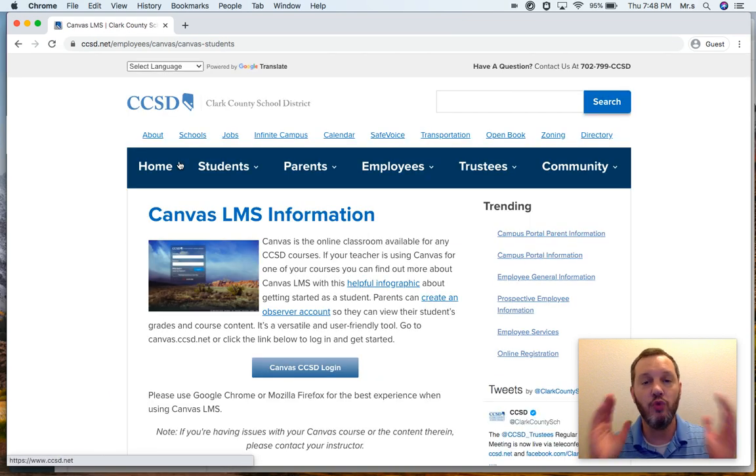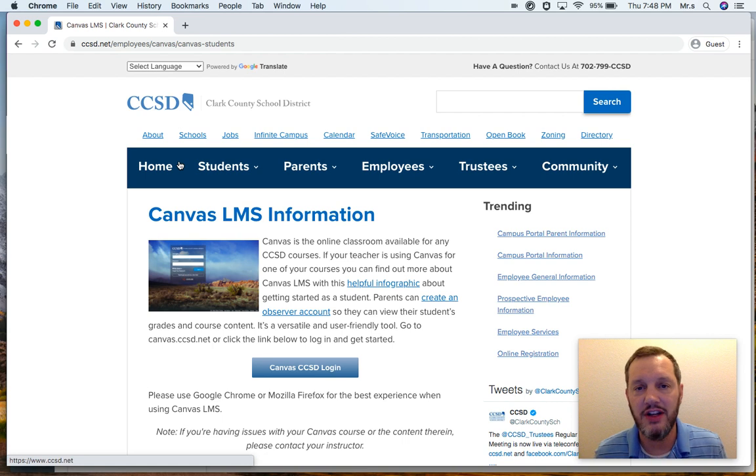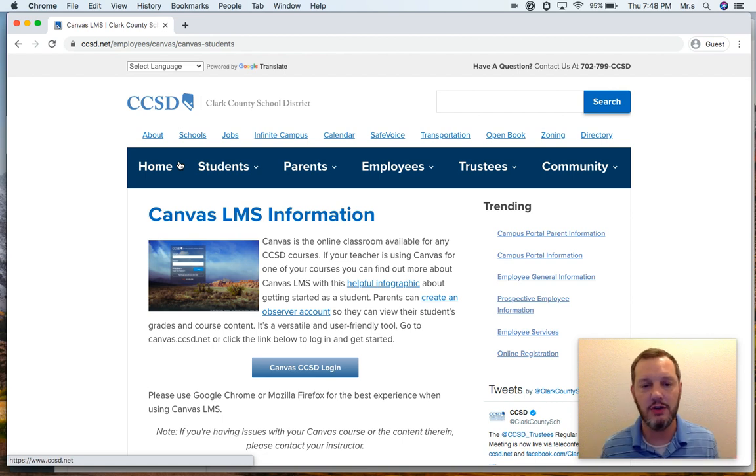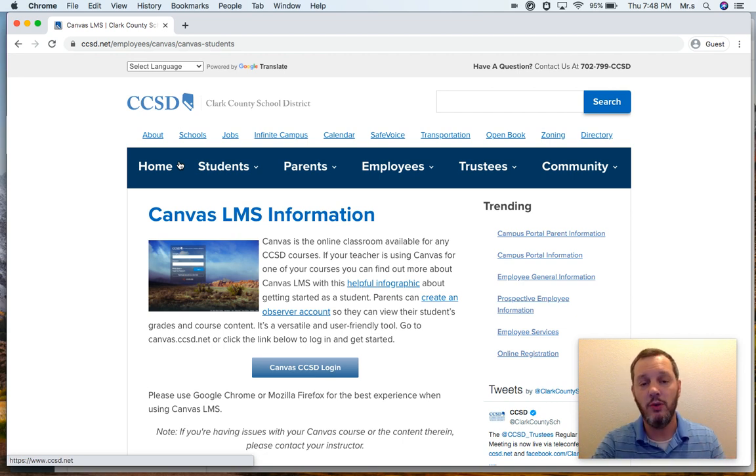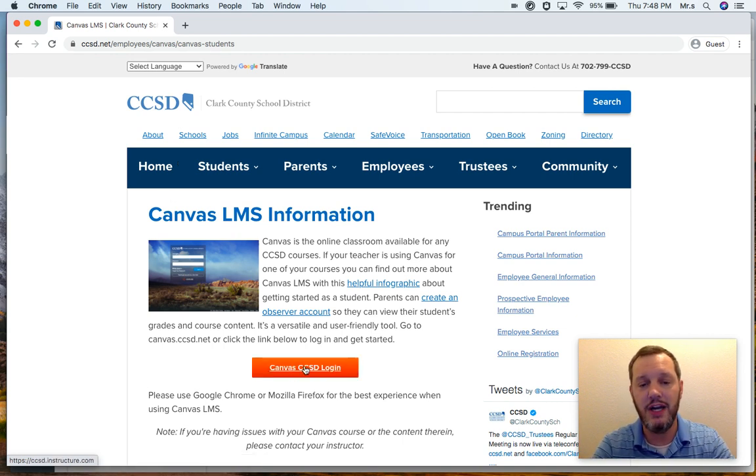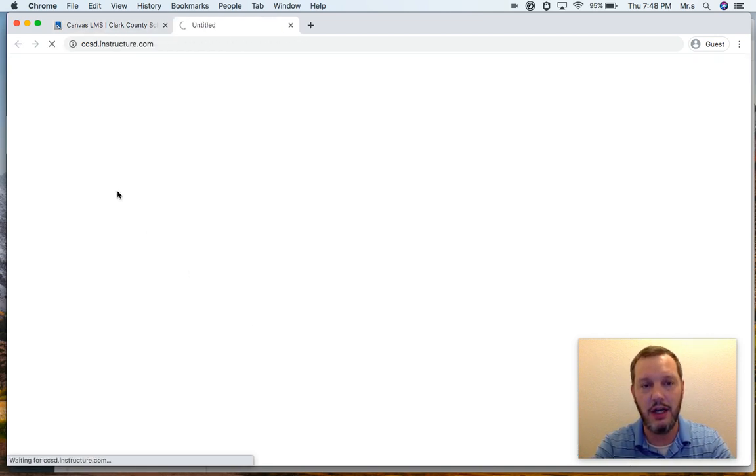And there's some great information on the Canvas page that they've left here for us in order to learn all about Canvas and how to create this observer account. But the one that you need is right here, Canvas CCSD login.